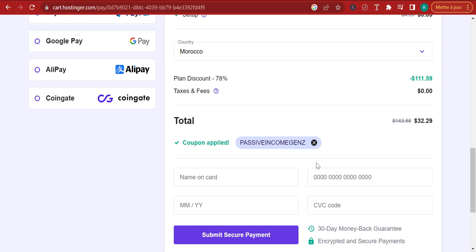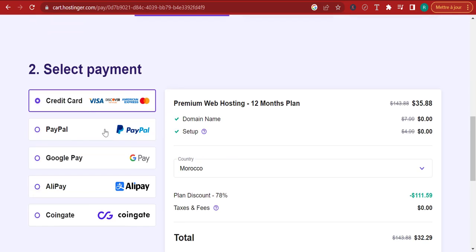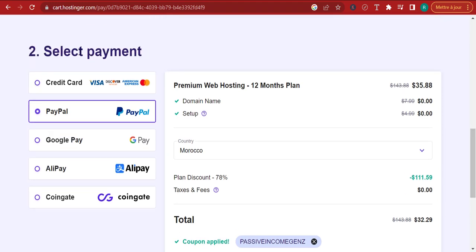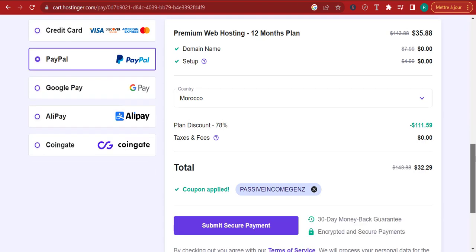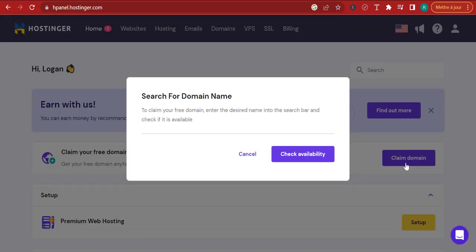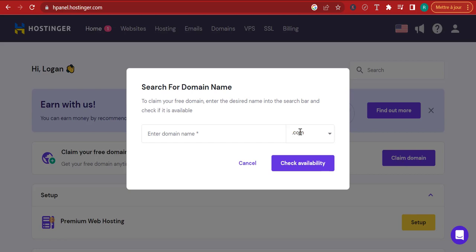Without further ado, I'm going to go ahead and pay with PayPal for the 12-month hosting plan of Hostinger. You can pay with any payment method you'd like. Once you pay for the hosting, here's what you're going to be at — you're going to be at the H Panel, the Hostinger panel. Right here is where we can claim our free domain. So let's go ahead and click on 'claim free domain.' The question is: what are we going to name this domain?